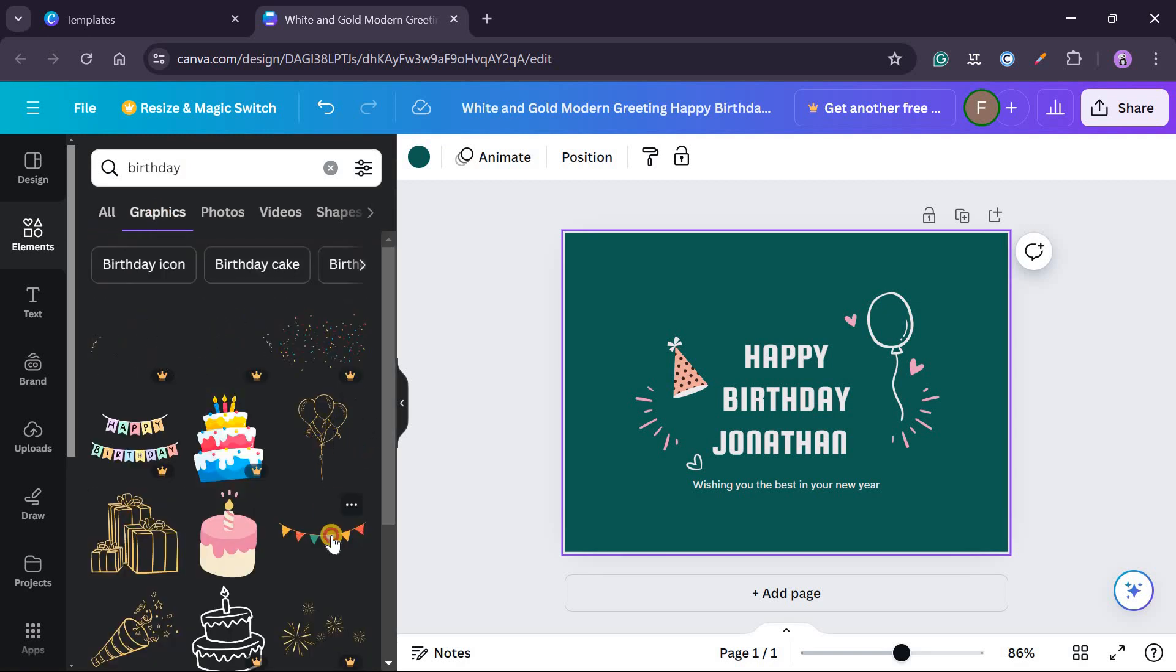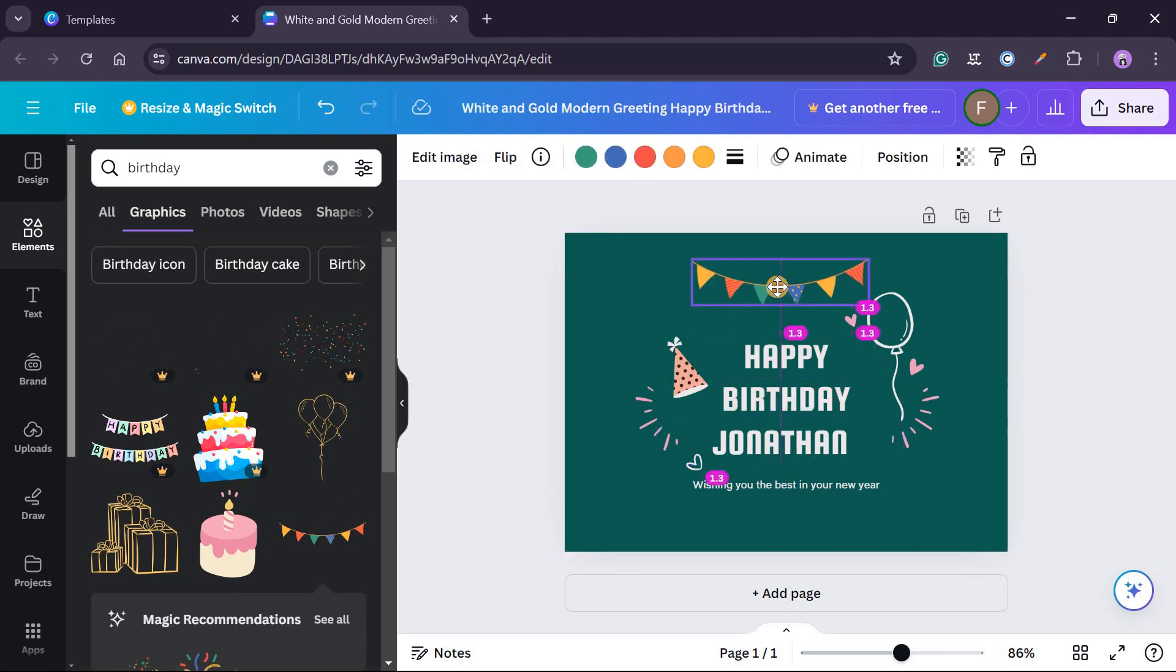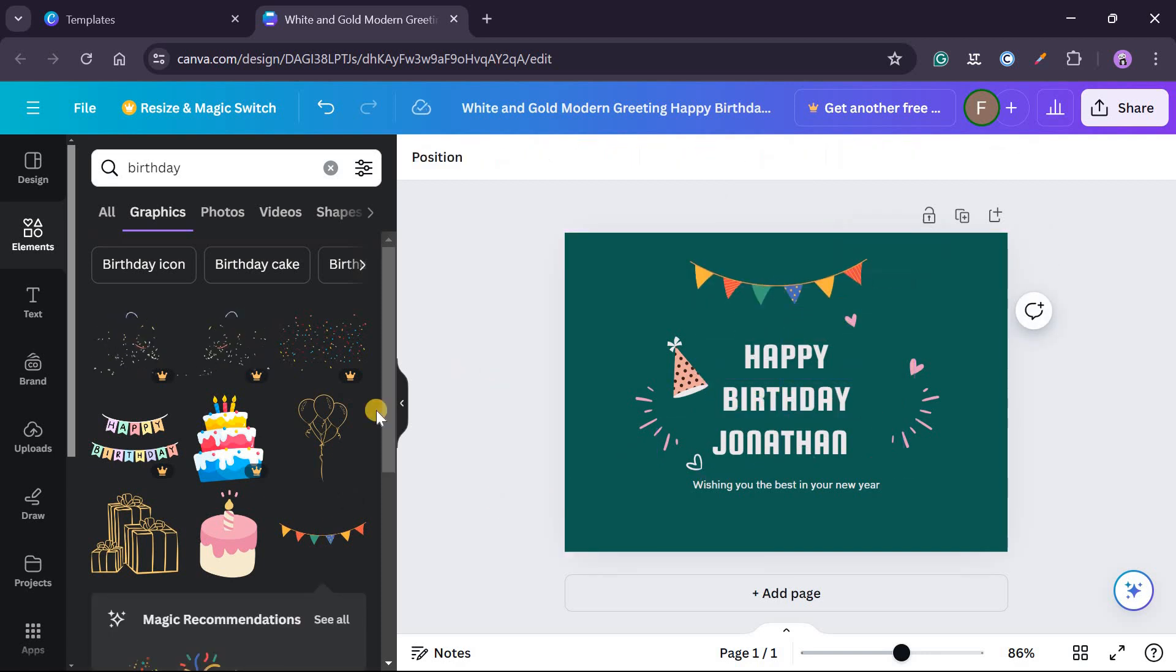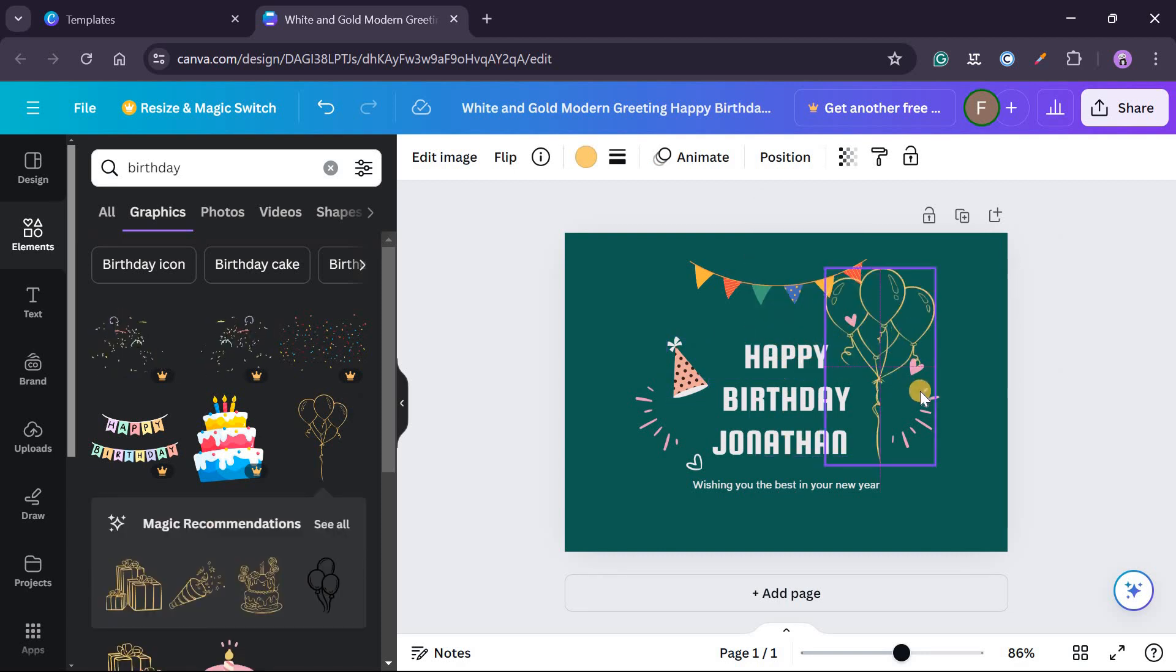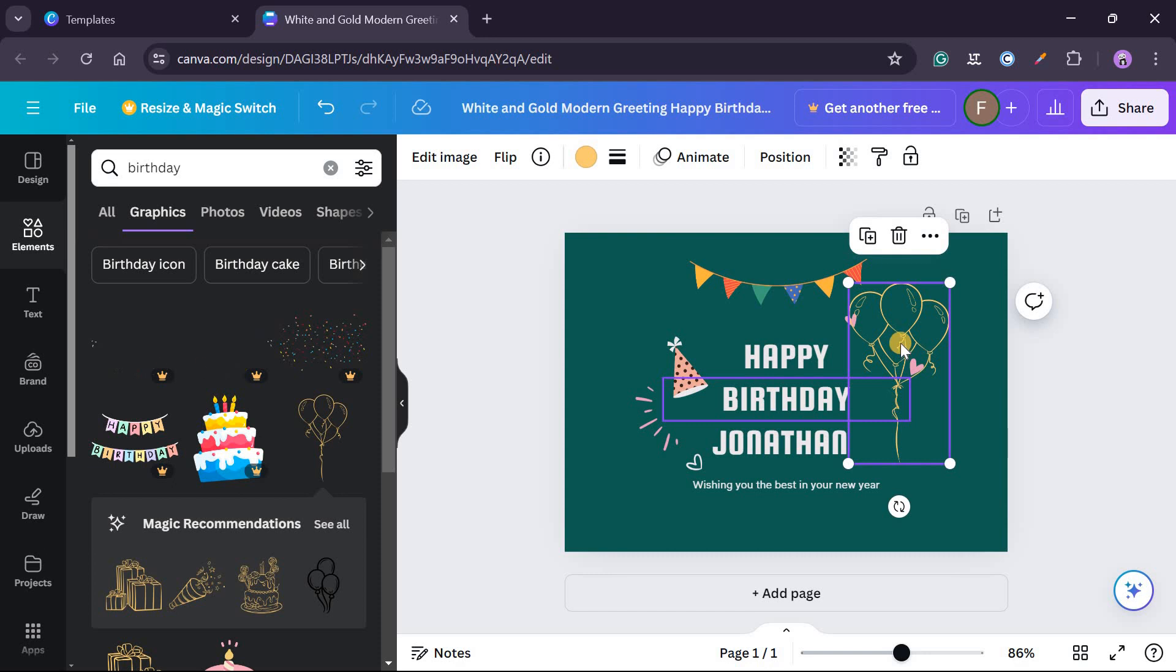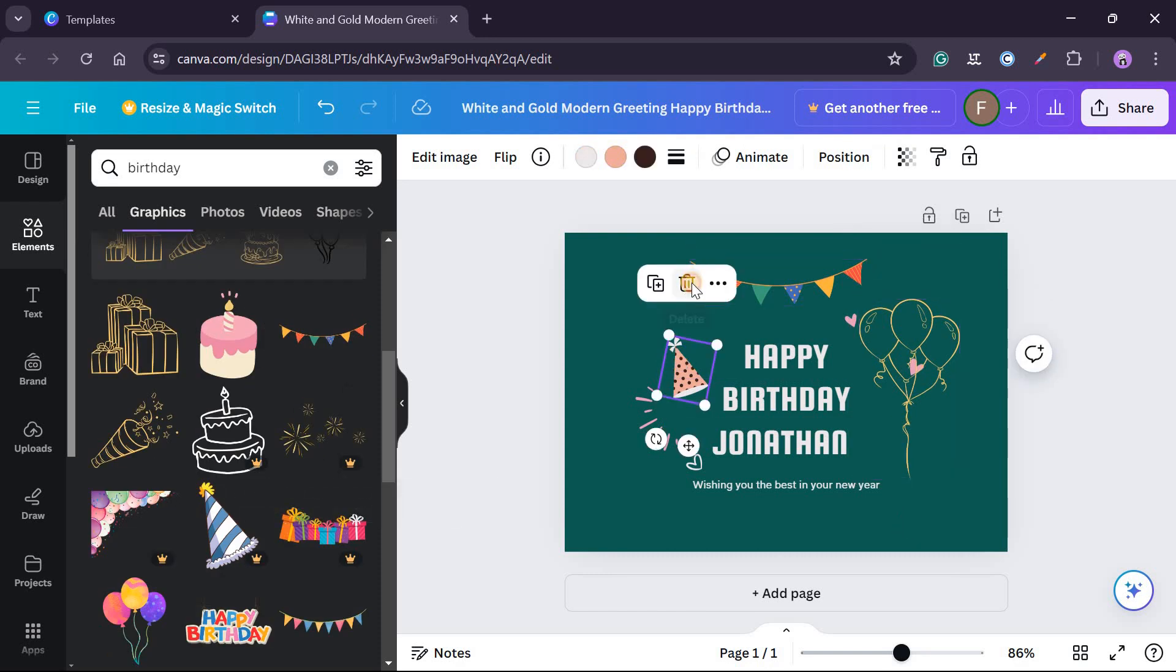So here you can see different graphics. So you can just play around with this. You can add this somewhere here, you can remove this balloon and replace it with this and just put it here and then remove this.